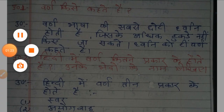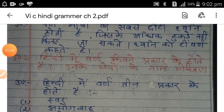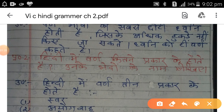समझ गया ना? बच्चो, आपने अपनी कॉपियां तो निकाल ही ली होंगी। ठीक है, तो जो प्रश्न मैं आपको समझा रही हूँ वे अपनी कॉपी पर लिखते जाएंगे। ठीक है, तो प्रश्न नम्बर 2 है आपका।